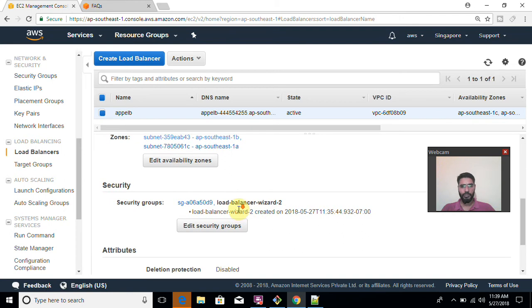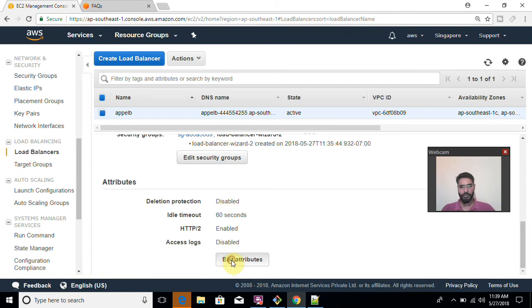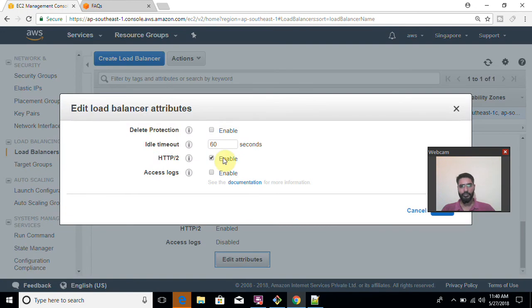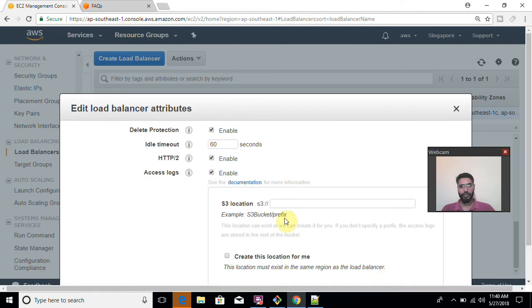So first of all we can modify security group here and there is a question for interview. Can we enable termination protection against your load balancer? Yes, you can enable it. How? Just go to attributes, edit attributes and enable this. If you want to have access log.